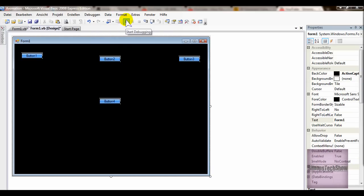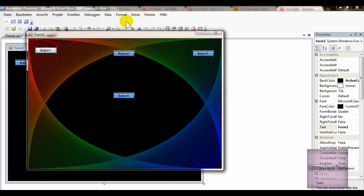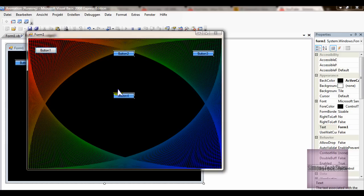Okay, and now when I click this button, watch carefully. It spins around.